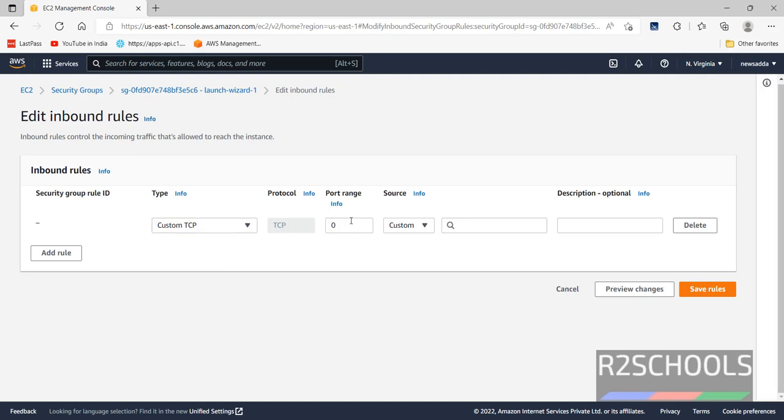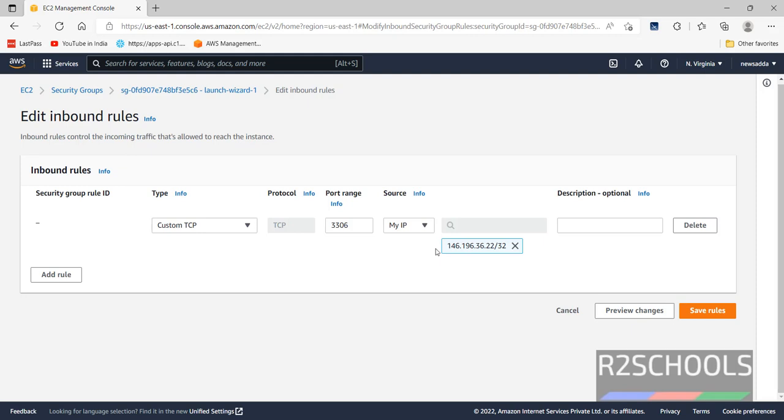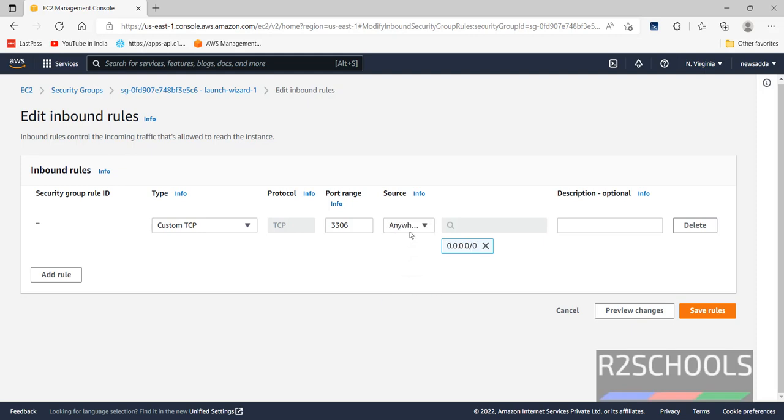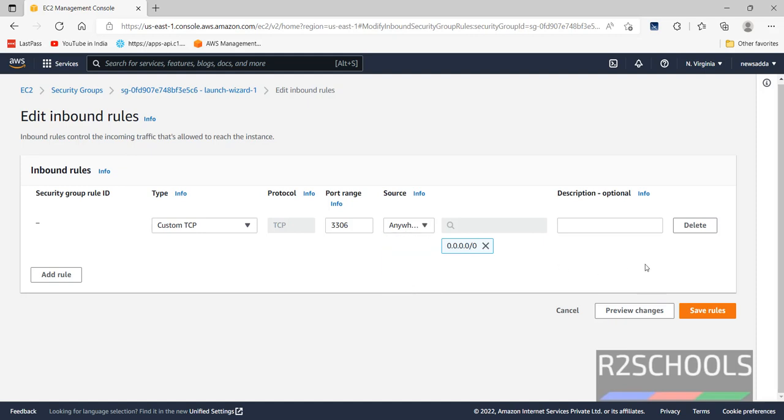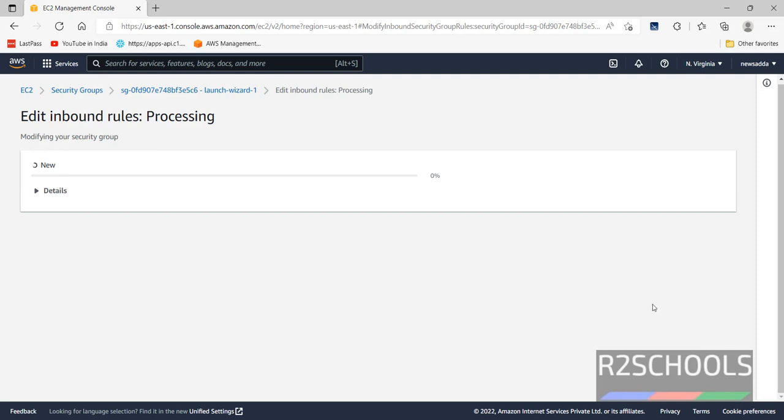Then click on add rule. Custom TCP and port range. You can give port range or just give the port number. Select IP, MyIP, which means you can connect only from your current IP. If you want to connect from anywhere, then just select anywhere IP and click on save rules. But at present I want to connect from MyIP. Then click on save rules.